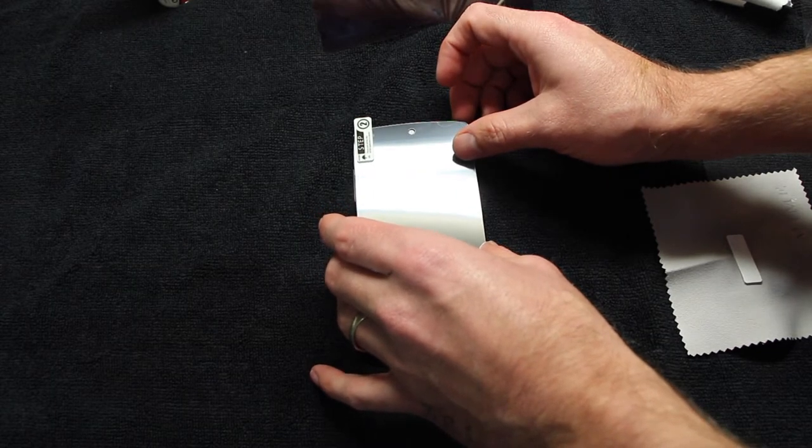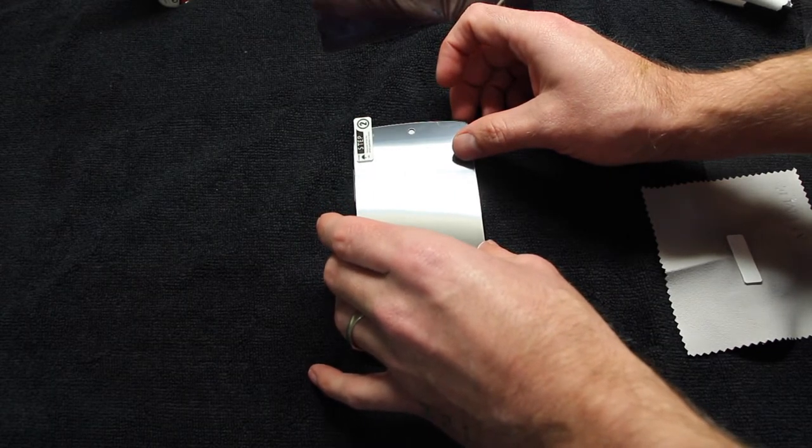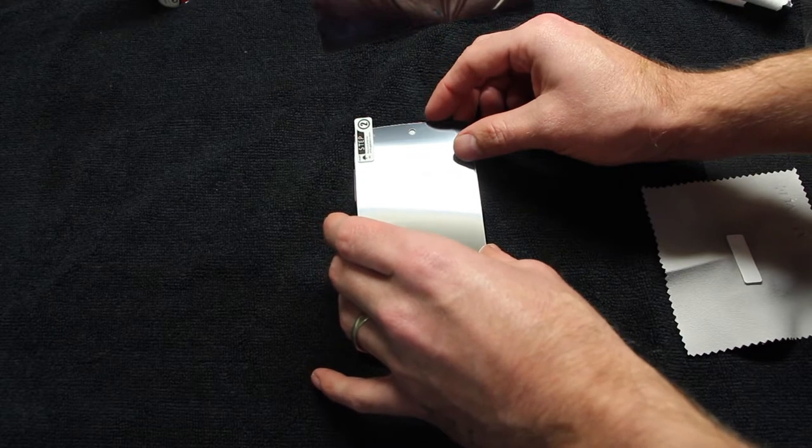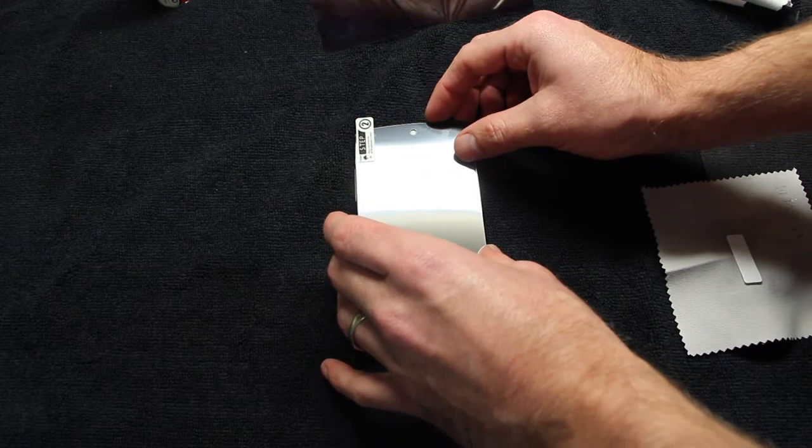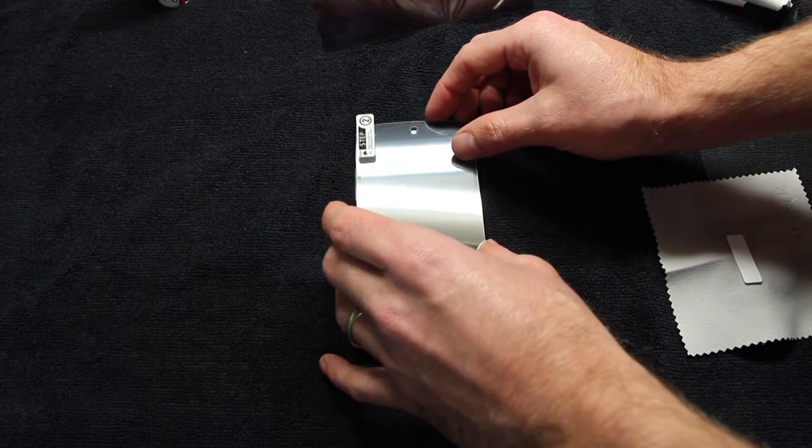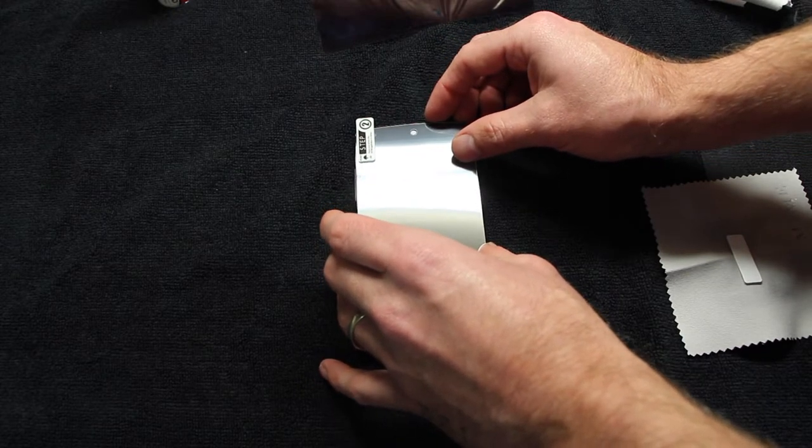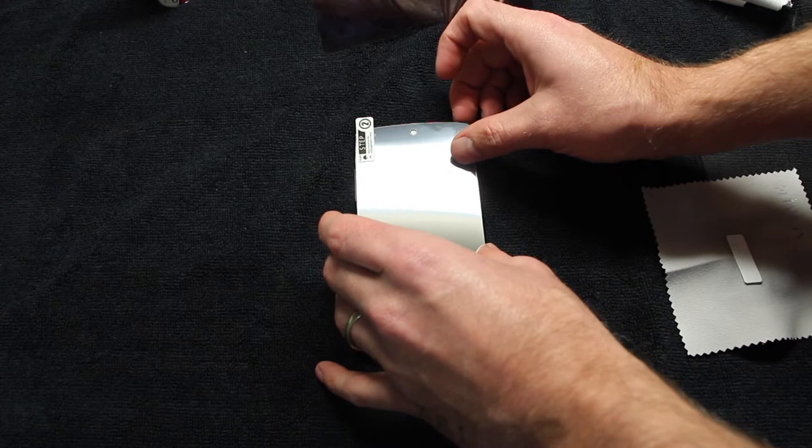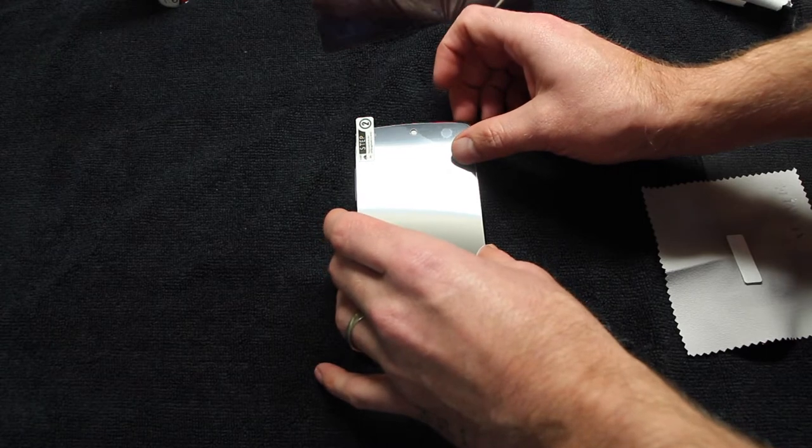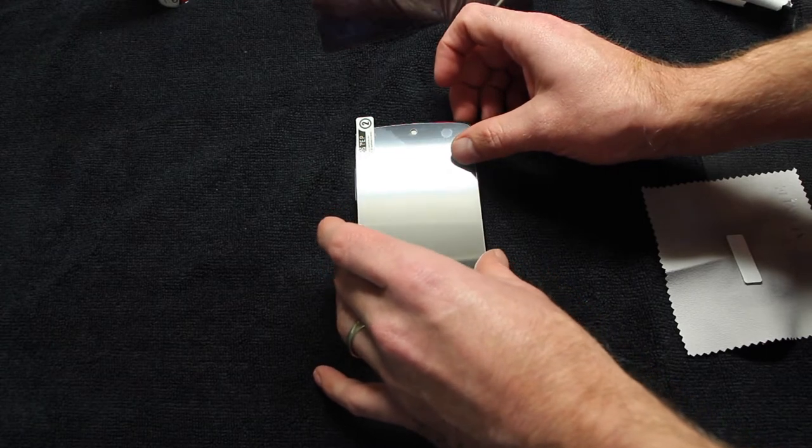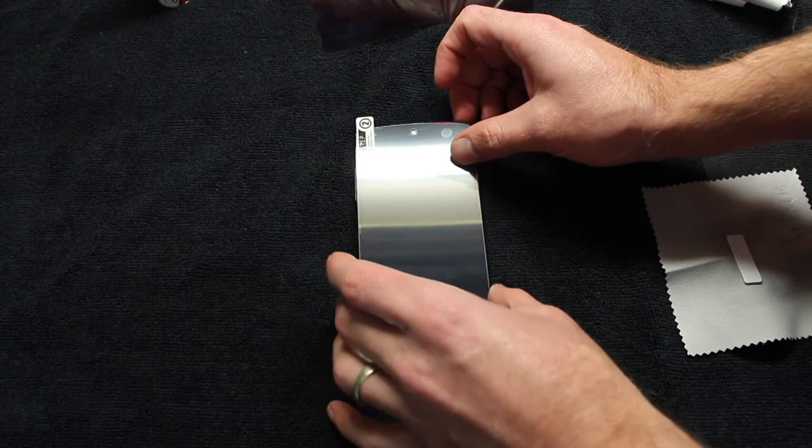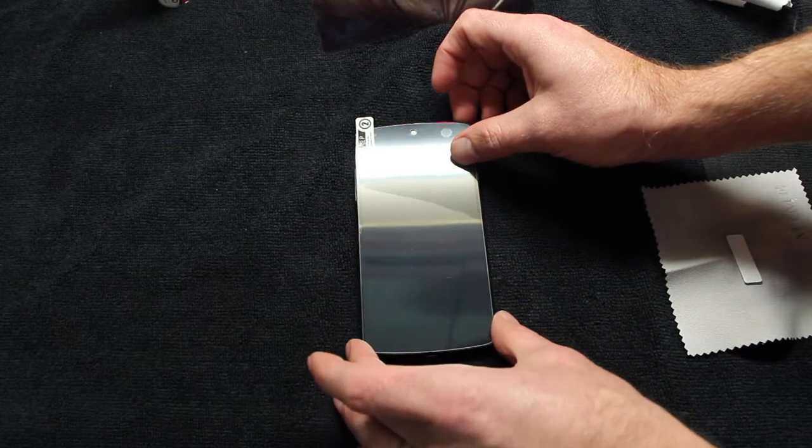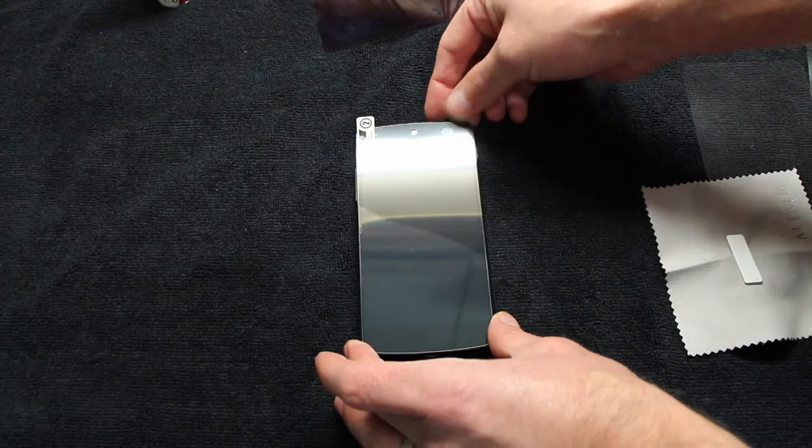Make sure that the speaker phone at the top is lined up with the cutout on the screen shield and just place it down on the phone. You will see that it is self-adhering, so once you stick it on the phone it adheres itself—it's almost like magic.